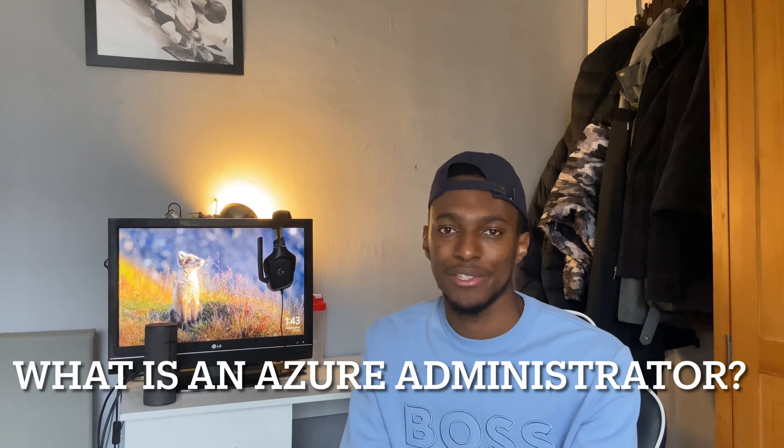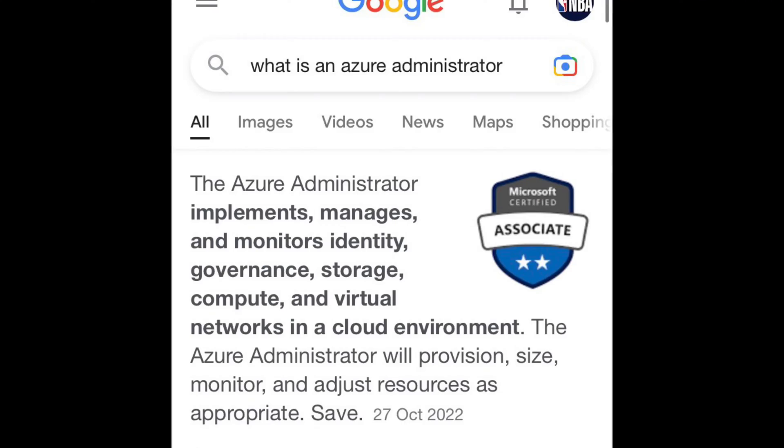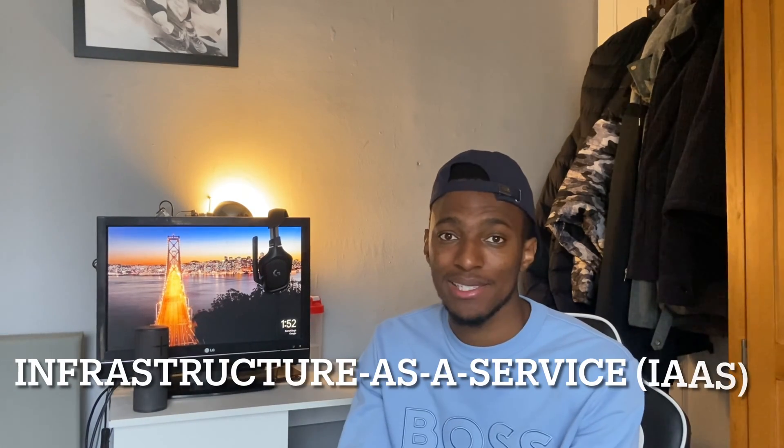So what is an Azure Administrator? I'll start with Microsoft's definition. Microsoft says the Azure Administrator implements, manages and monitors identity, governance, storage, compute and virtual networks in a cloud environment. Simply put, the role involves creating and monitoring of various components and services in a cloud environment. This role is mainly IaaS, which means infrastructure as a service.